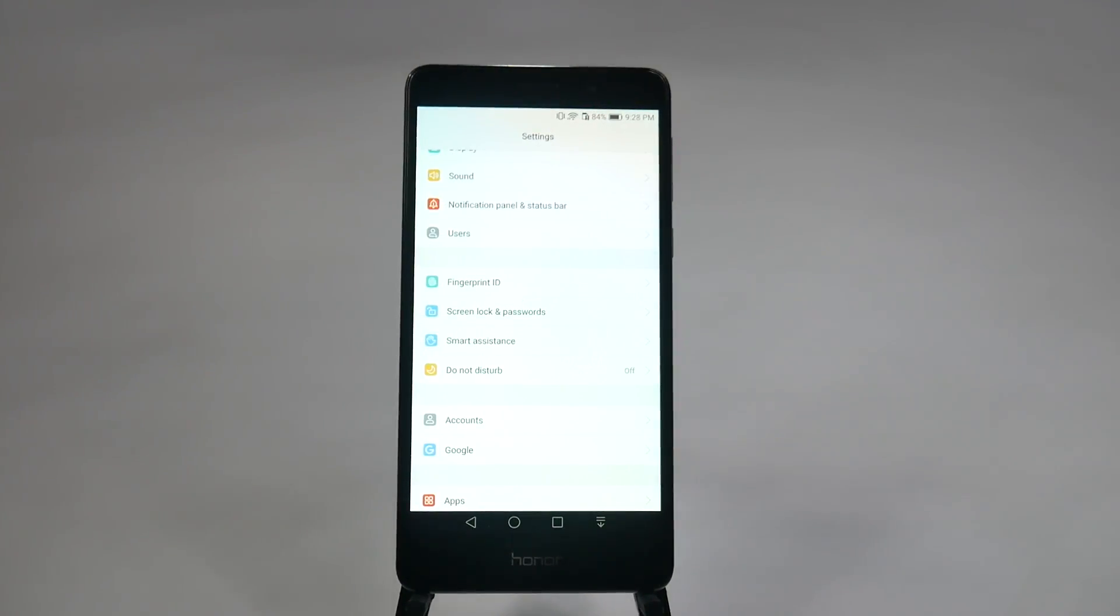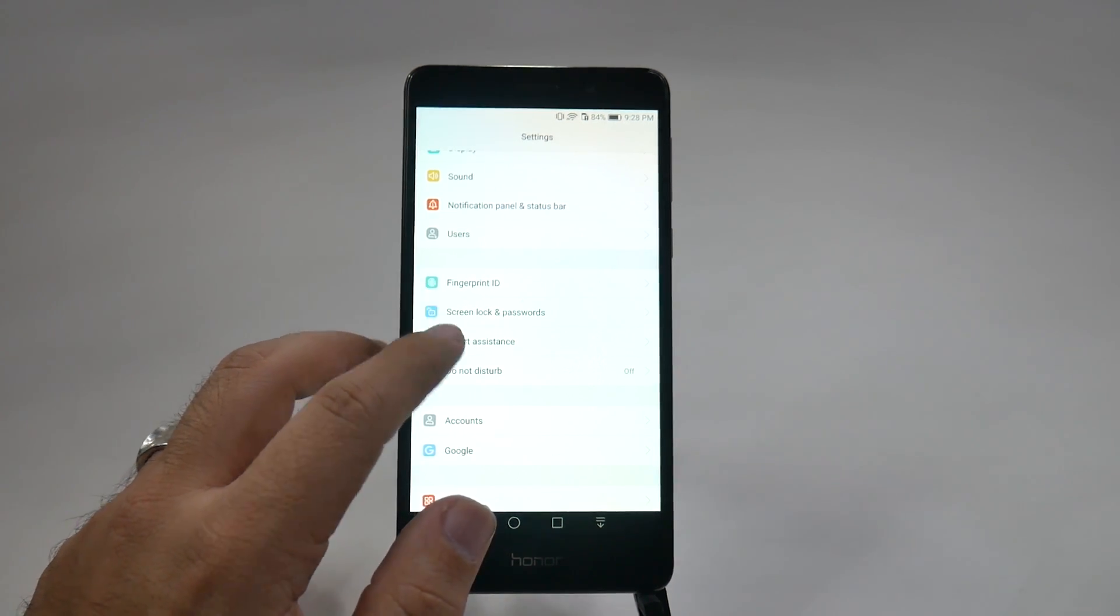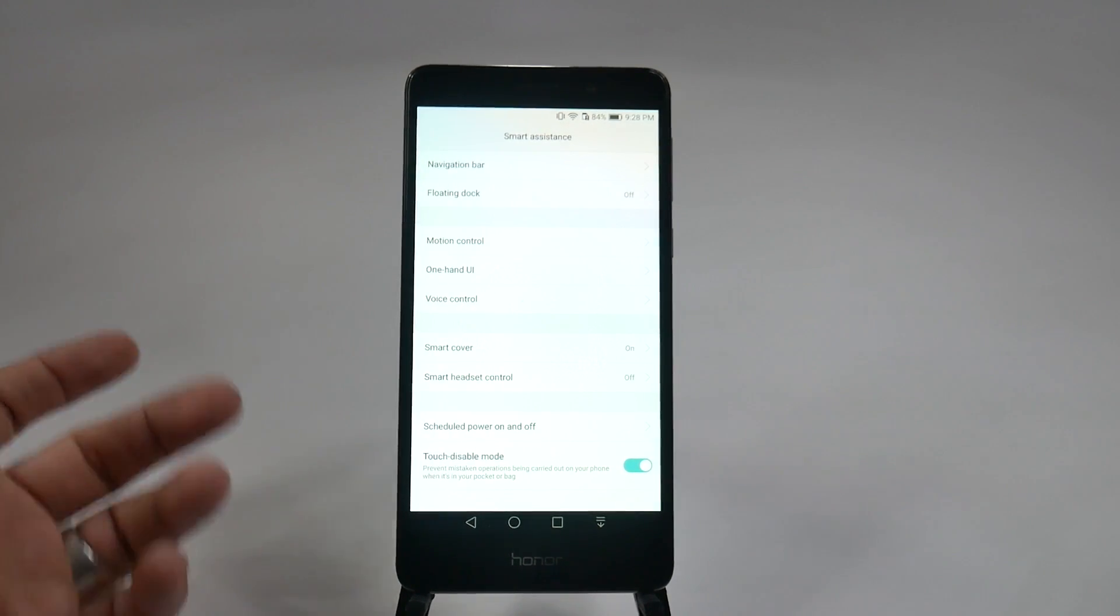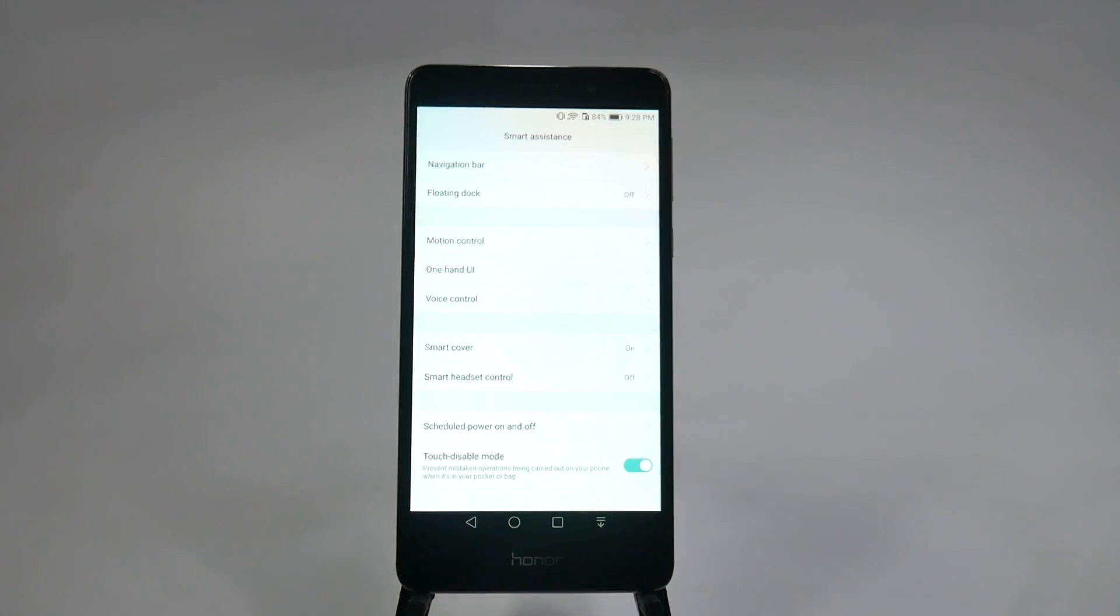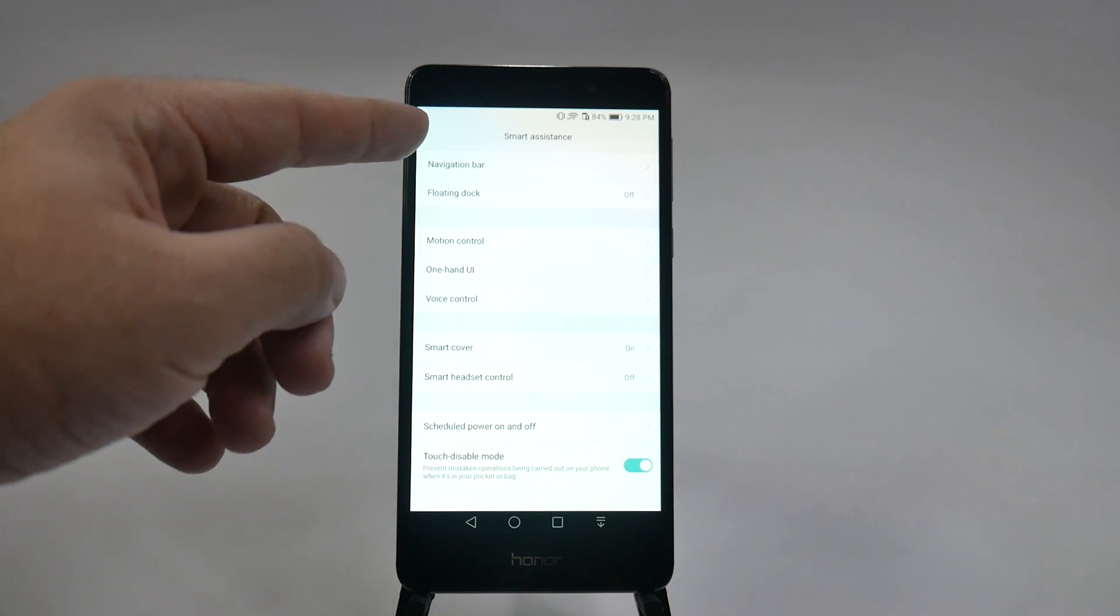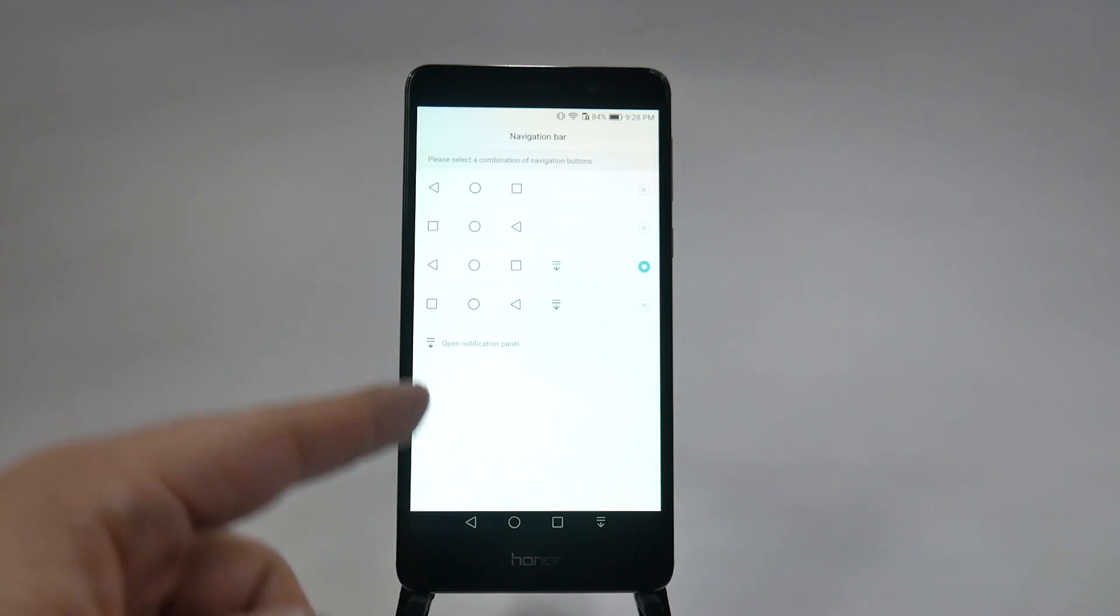Now, for our next step, it is under the smart assistance, which is in the settings portion, and this is customizing the navigation bar. So, most phones don't let you do this, but there are a few phones out there that really do, and we love them for it. It's something that the Honor has definitely been known for, and that is customizing the navigation bar on the bottom.